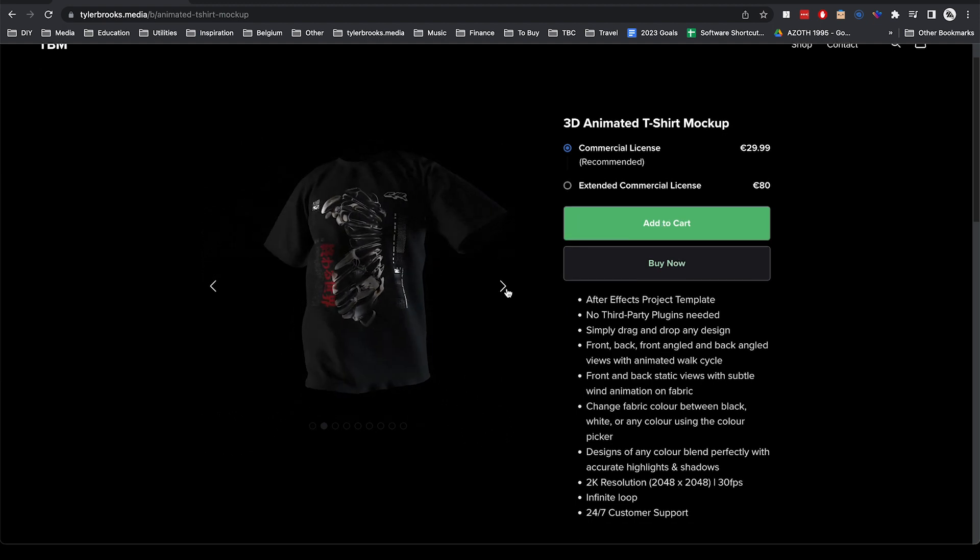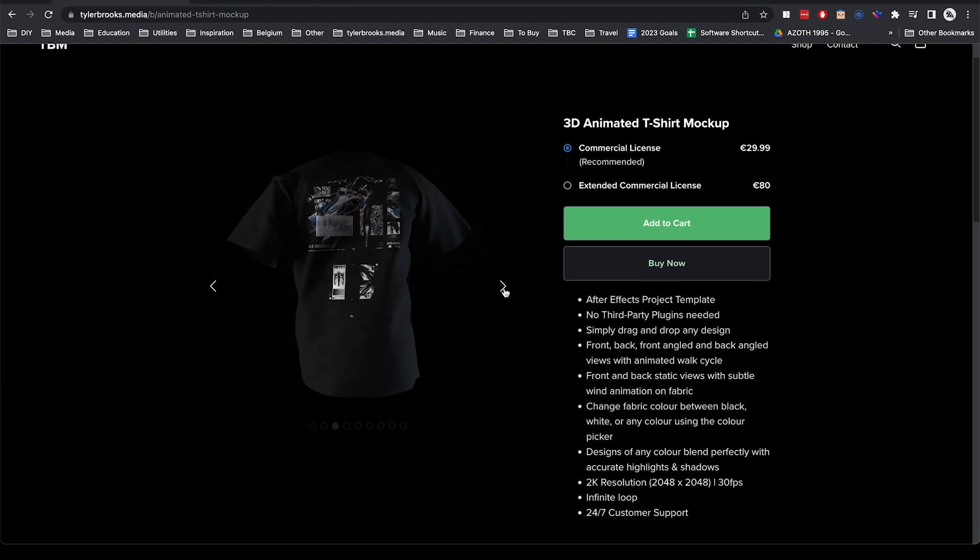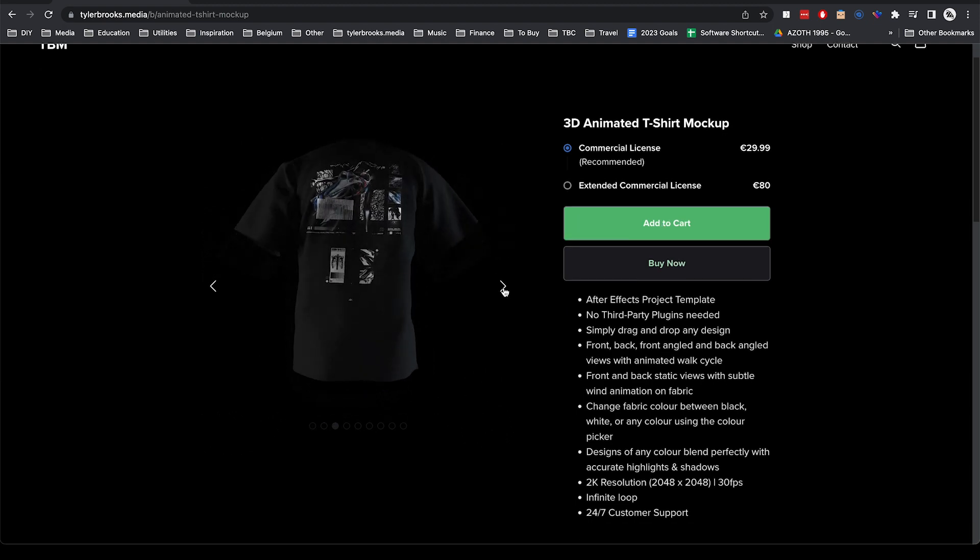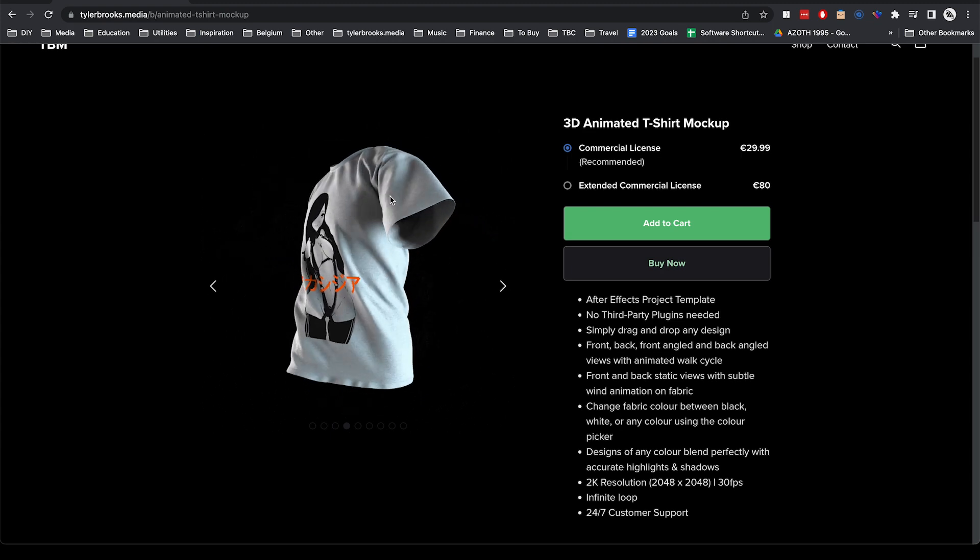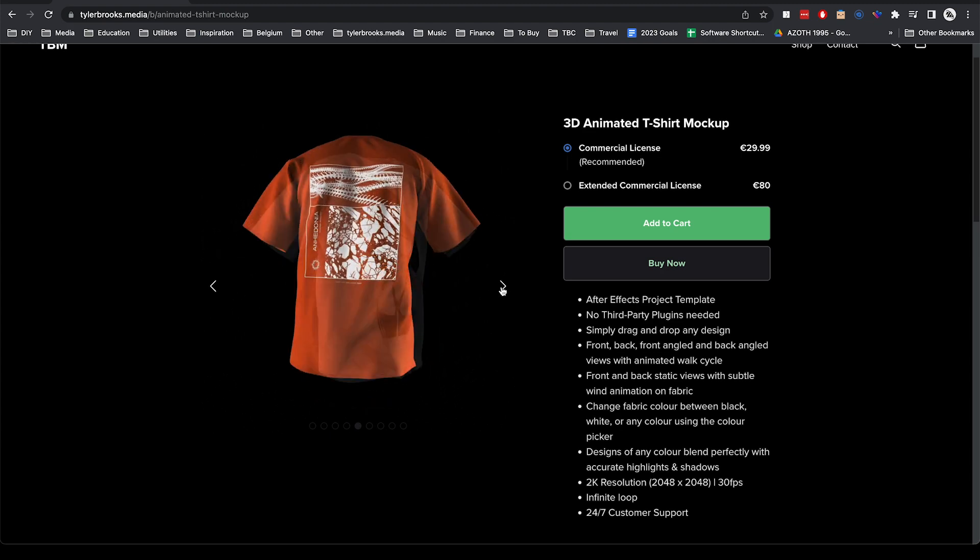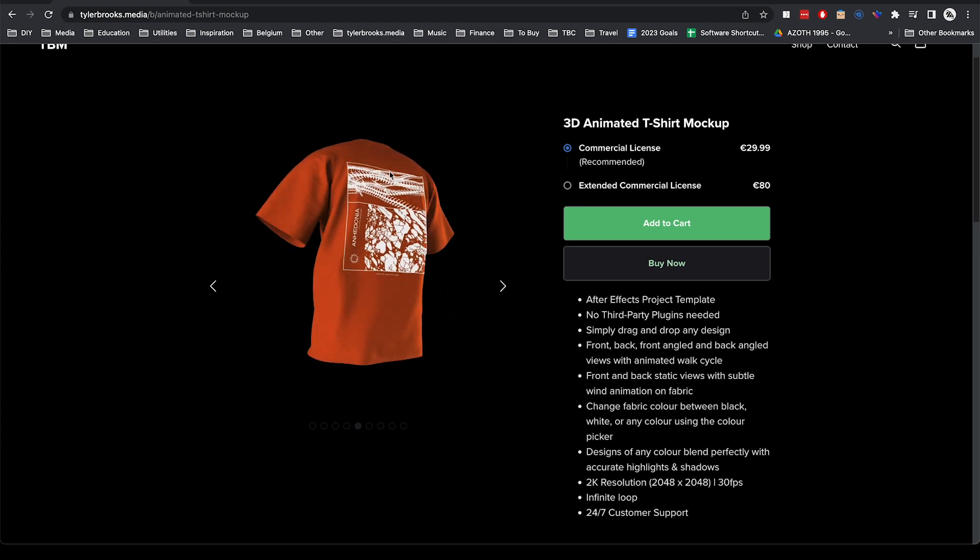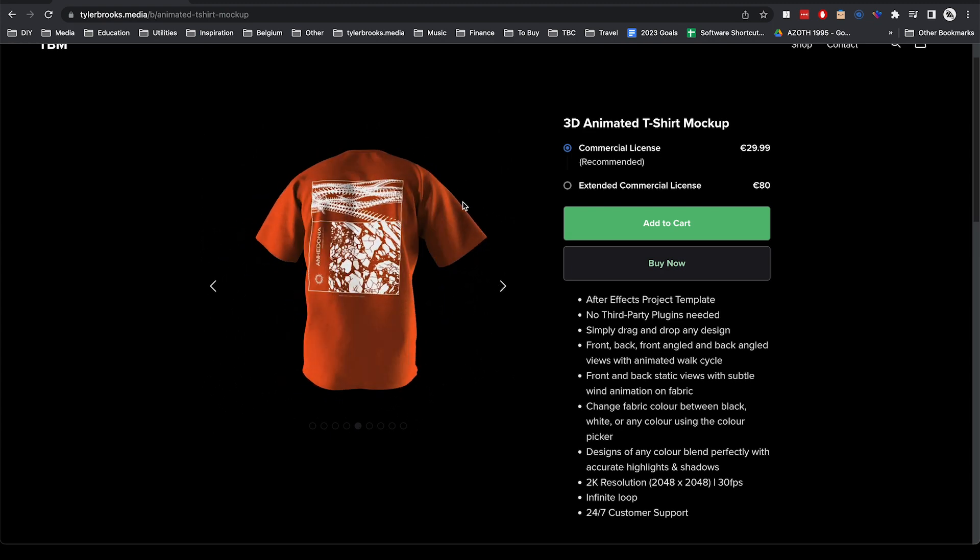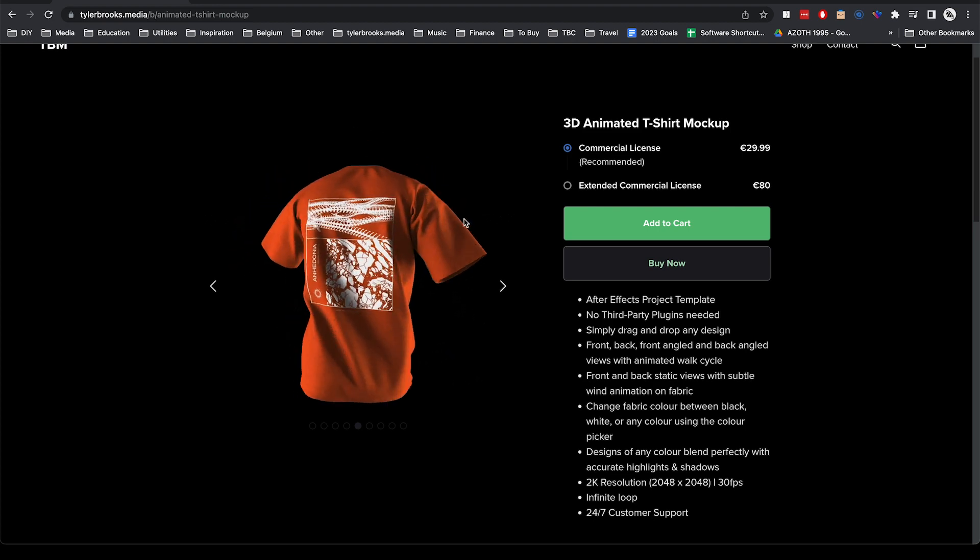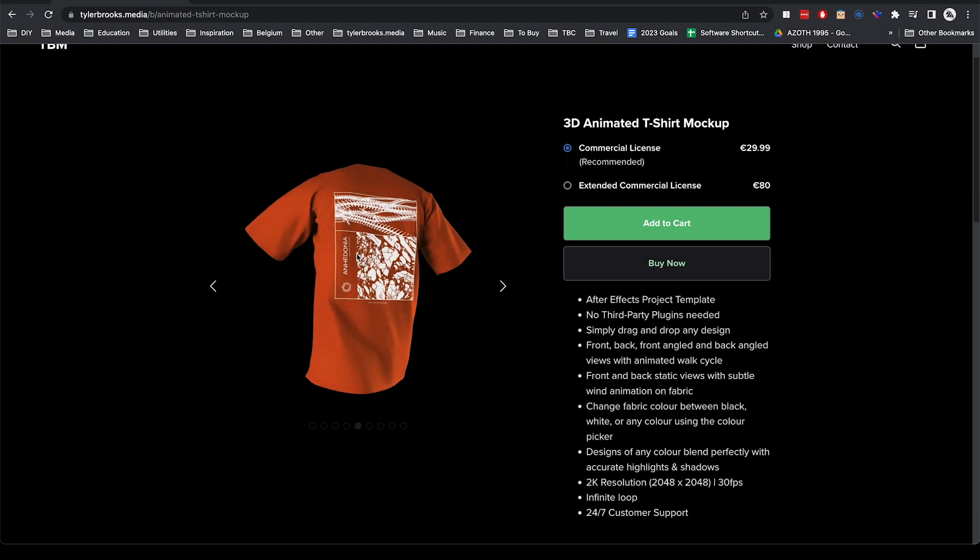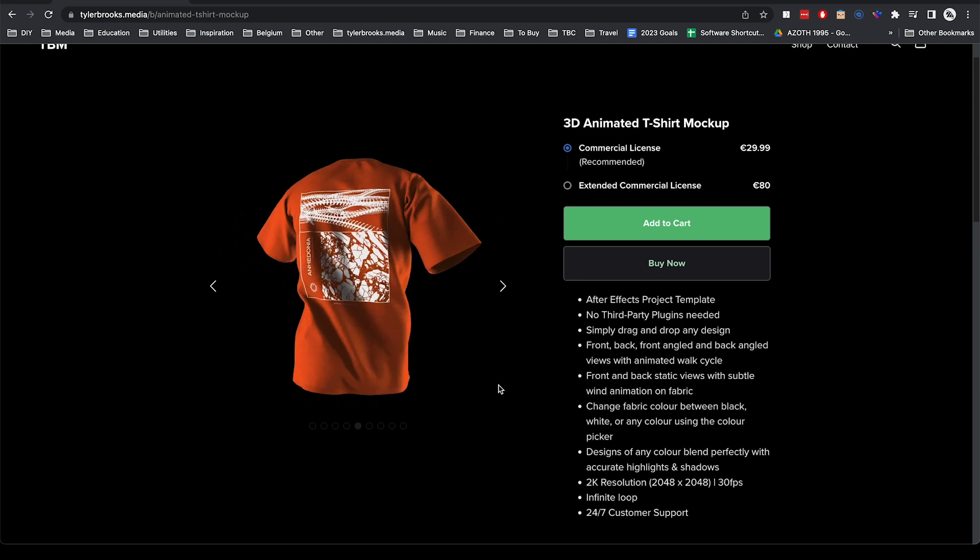And also, if this is the first time you're seeing this, you can choose the shirt color between black and white and variable color which allows you to use the color picker in After Effects to choose any color that you need.